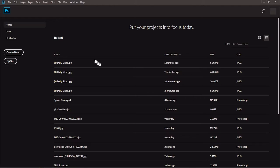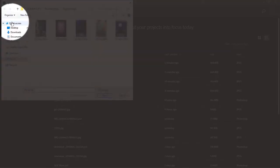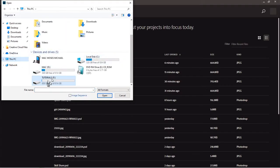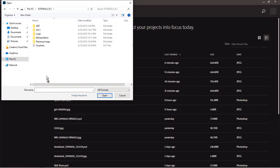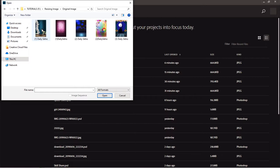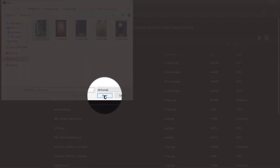Now back in Photoshop, you want to go to File and go to Open. Locate where you have the image you want to resize. I have mine on that disk under 'resizing image' then 'original image.' Click once on the image, come down to Open, and click Open. It's going to open the picture for you in Photoshop.